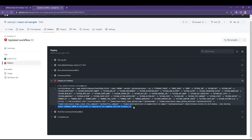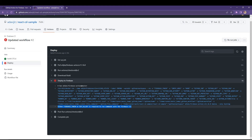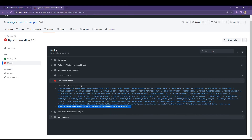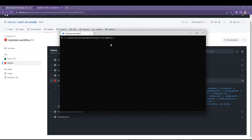Now if I open the latest workflow, I can see that the build job is completed but the deploy job has failed. I think this is because of the Firebase token issue — I have to provide that Firebase token.